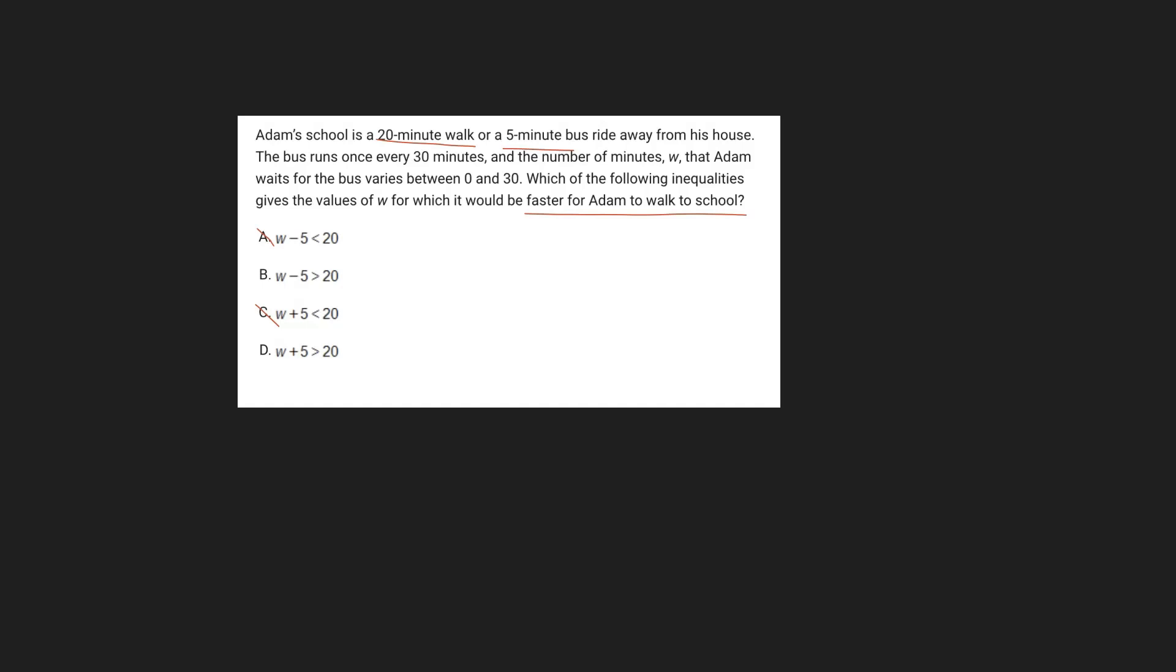Well, the thing with B is it shows W minus 5. In reality, this doesn't really make any sense because that 5-minute bus ride is included in the waiting time. So the waiting time here is W, the amount of time that Adam has to wait for the bus.